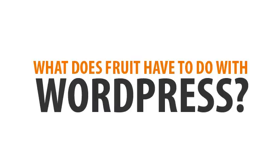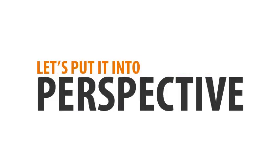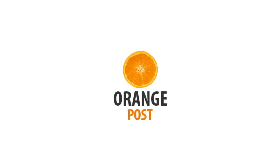Now you may be asking yourself, what does fruit have to do with WordPress? So let's put it into perspective.